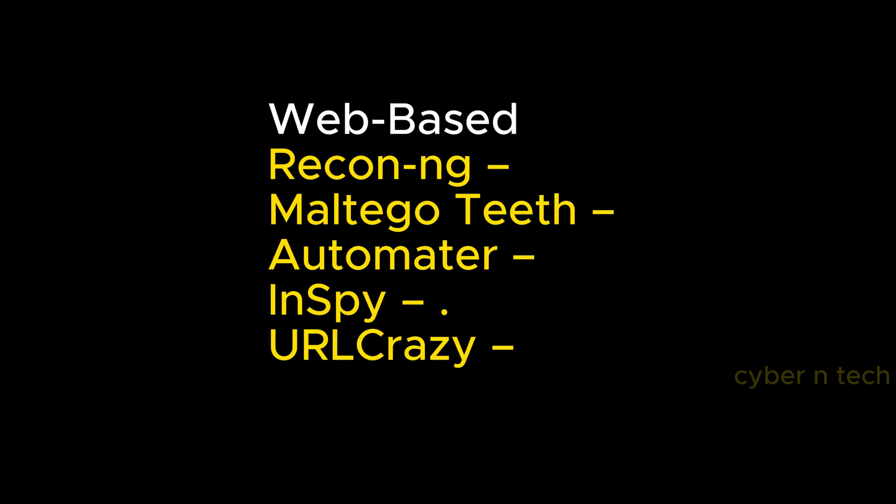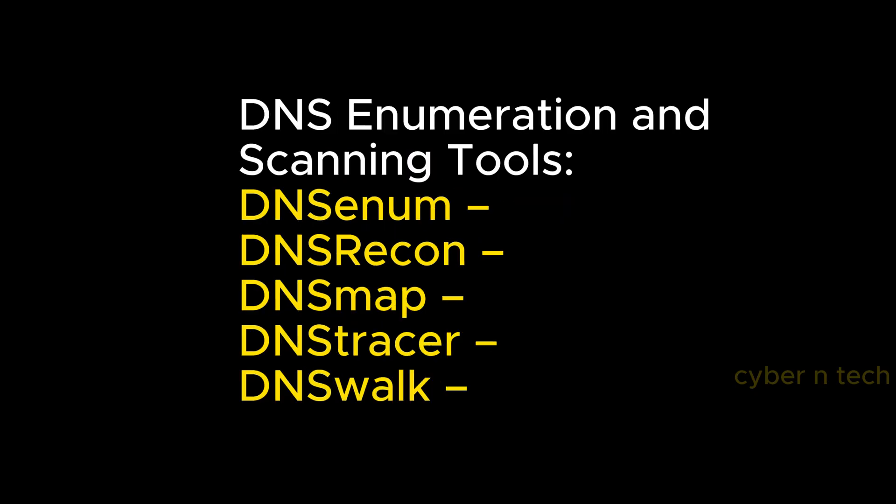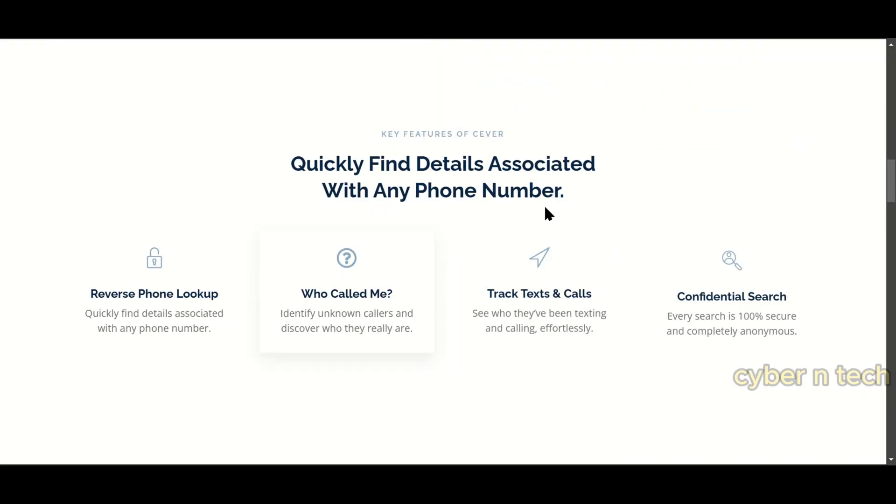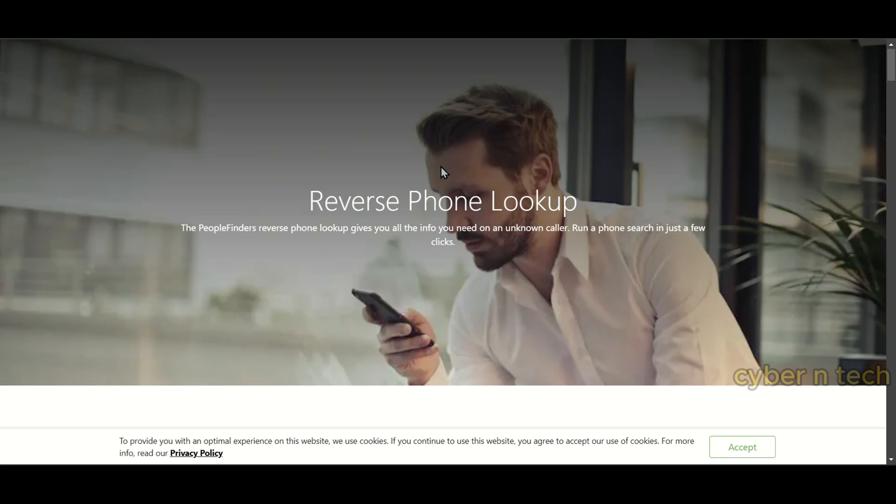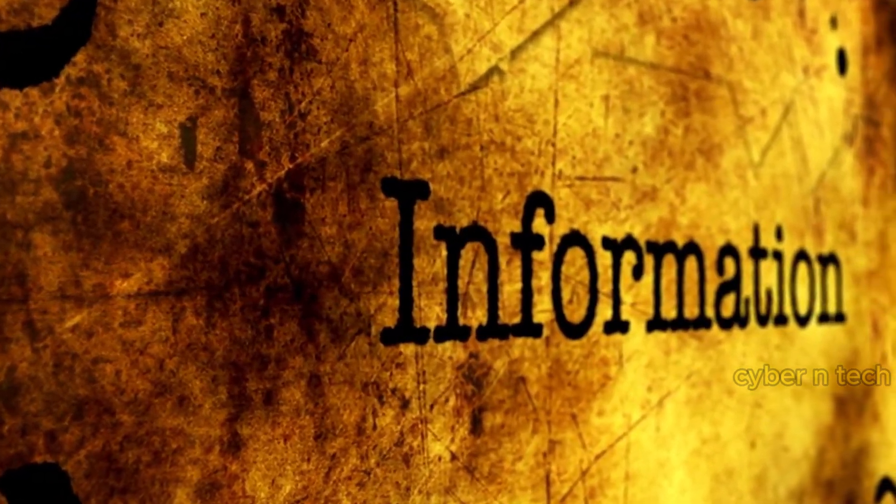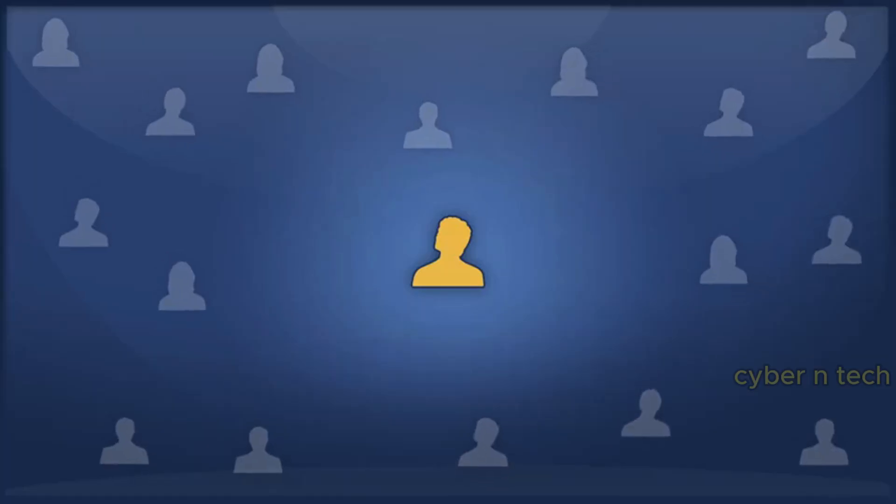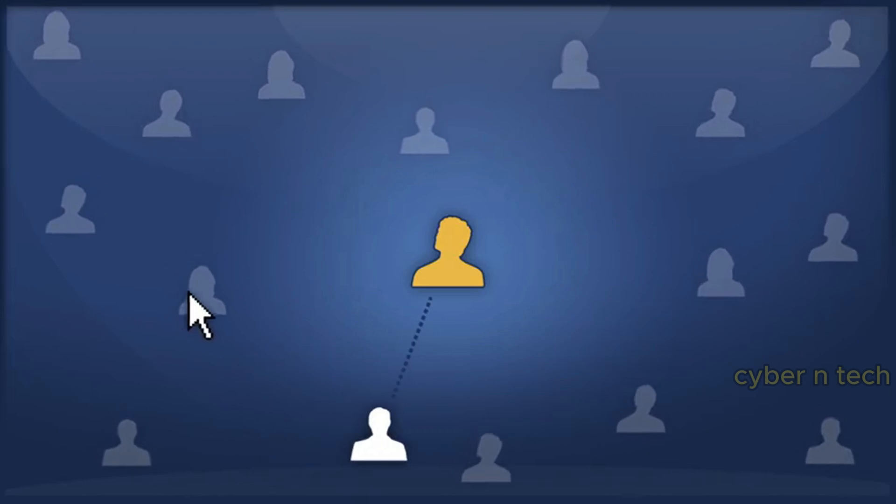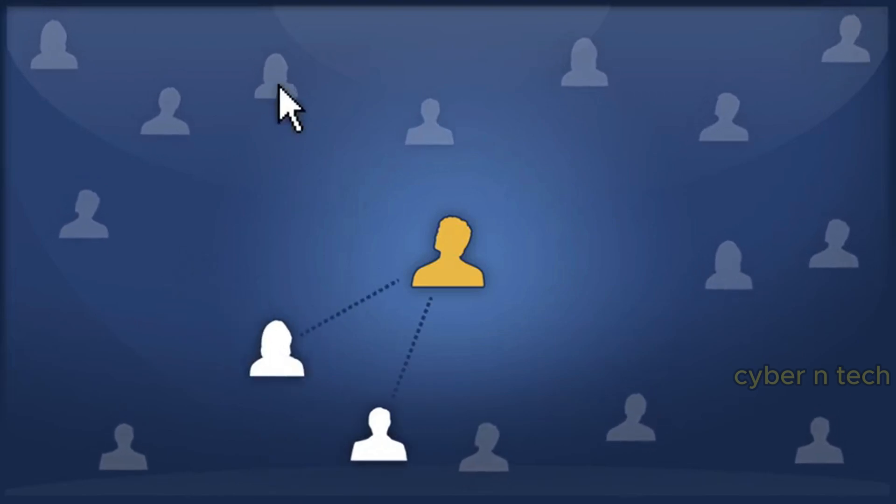These are the list of tools. The goal is to first gather basic information, such as country, area, carrier, and line type on any international phone numbers with high accuracy. Then try to determine the VOIP provider or search for footprints on search engines.